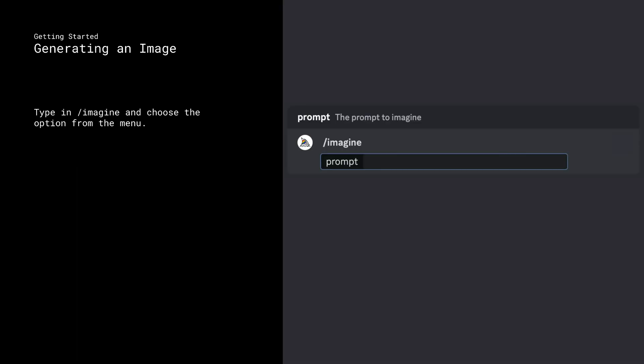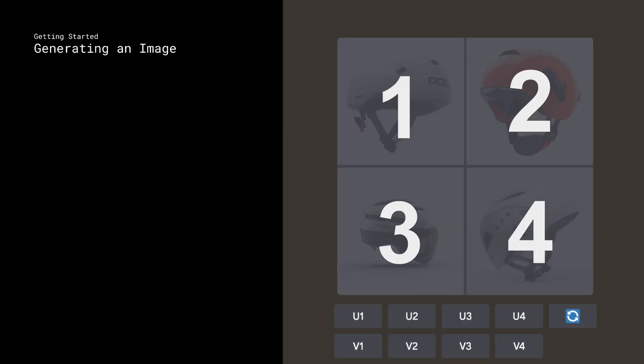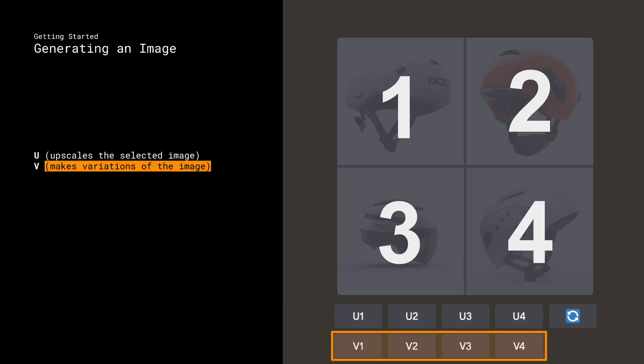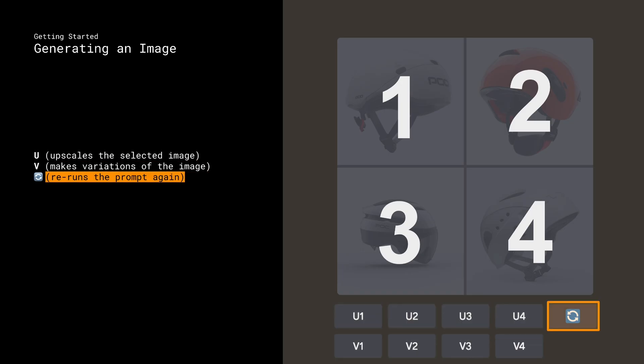I'll share how to craft effective prompts, how to use the complete range of tools and features, ensuring you understand how to generate high quality designs efficiently.